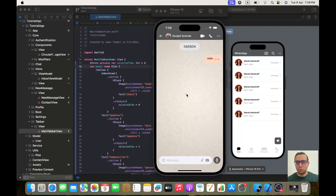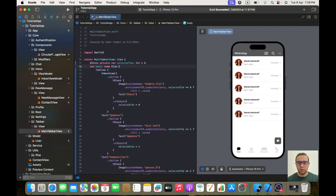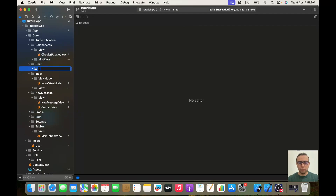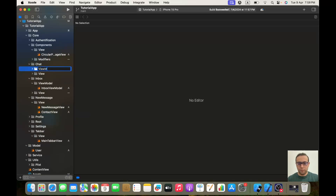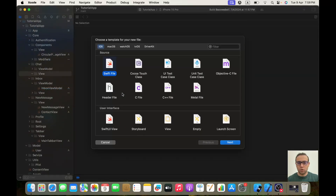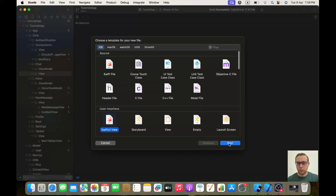Hello everybody, hope you are doing well. Today we are going to be implementing the chat view. Let's start coding. First, we will go to our chat folder and here we will create two new groups — one will be View and another will be ViewModel.